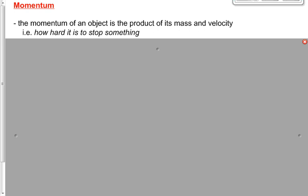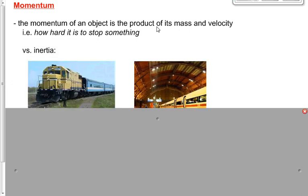Why is it hard to stop something? Because it's either heavy, or it's moving fast, or a combination of both. We saw these two pictures yesterday, and we used them to distinguish between momentum and inertia. If momentum is how hard it is to stop something, inertia was how hard it is to change the motion of something — which sounds a lot the same, and in fact sometimes it can be the same.